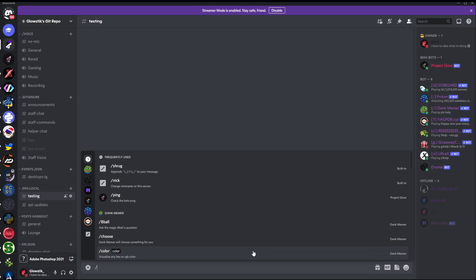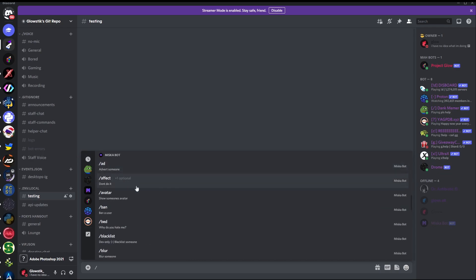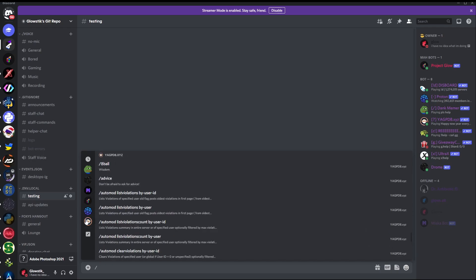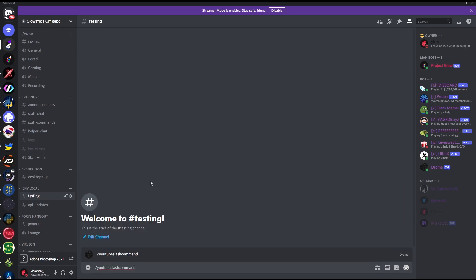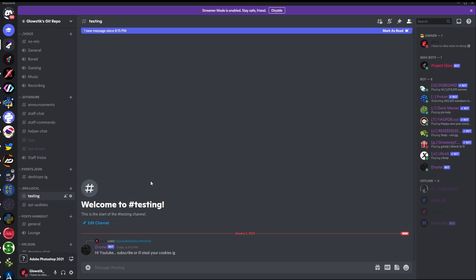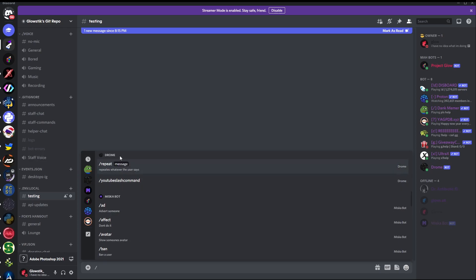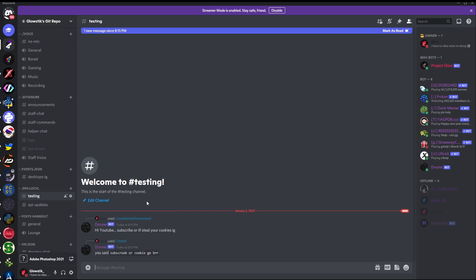And over here, a bunch of the slashes will come up. So here's ping over here for my project GlowBot. But over here, it's all dank memers. Here is one of my admins bots. They have their own. And then Proton. All of that. But now here, you see Drome also added. And here are the two commands that we actually made. Repeat will take in a message argument. And YouTube slash commands is just something we run. So we can click that in here. Enter. And yeah. Hi, YouTube subscriber. I'll steal your cookies. I will do it. Don't challenge me. I will steal your cookies. But now, let's say we want to run the other one. Repeat. And I'm going to repeat, subscribe or cookie GlowBot. There you go. It's the same exact thing. You said whatever I said right there. And that slash commands right there for you.